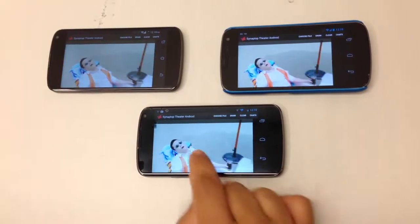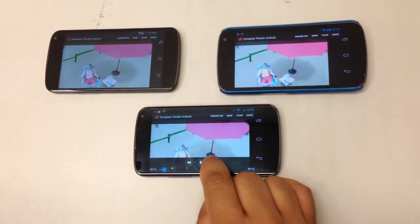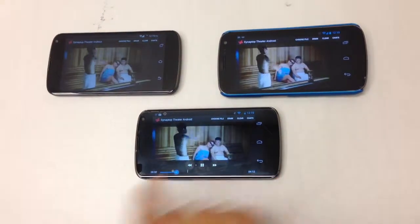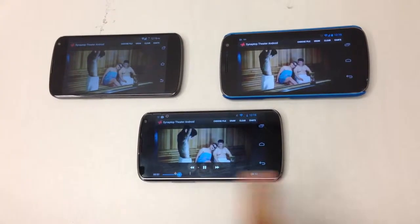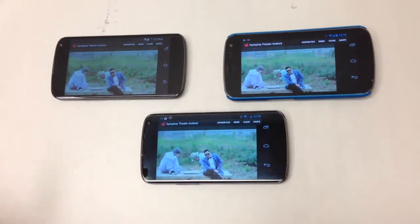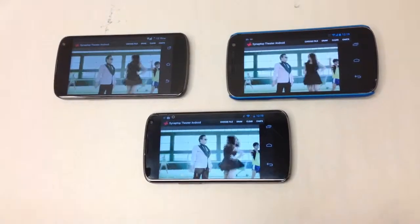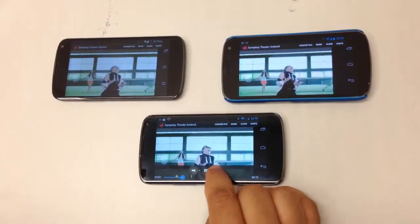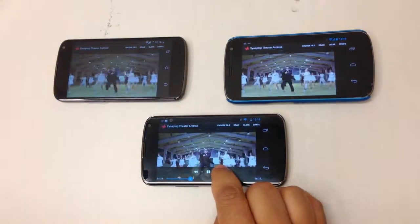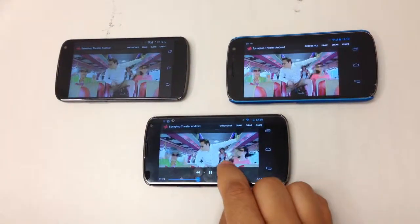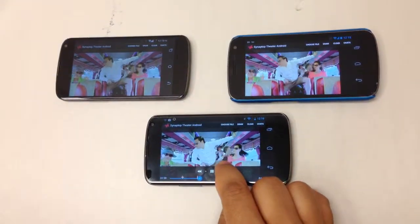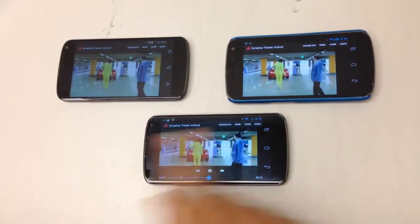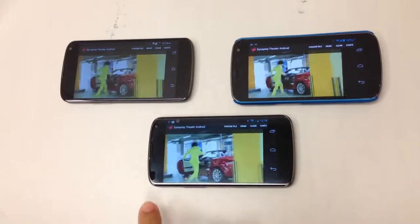The cool part is that as you click on pause, play, or fast forward, everyone sees the same thing. So you could be in different countries or different parts of the planet and all watch the movie at the same time. Again, I'm fast forwarding here, or seeking, and everyone sees the same thing at the same time.